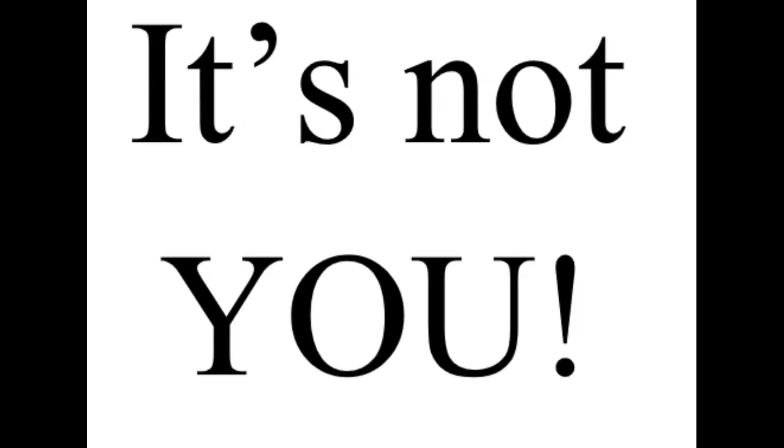We should not attach meaning to what people do to us without doing proper investigation. Oh, let me repeat that. We should not attach meaning to what people do to us without proper investigation.